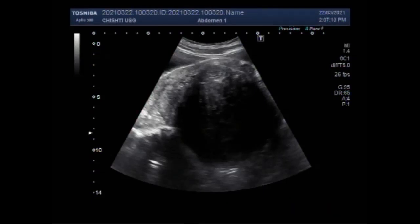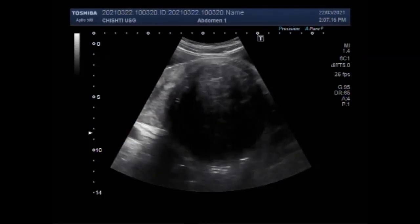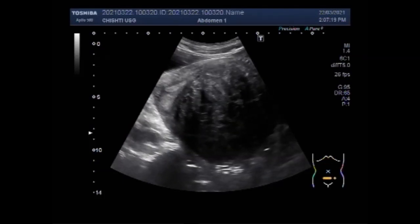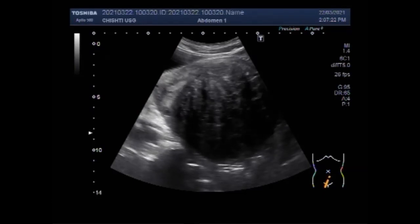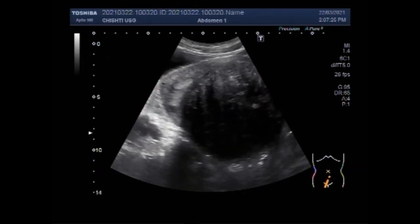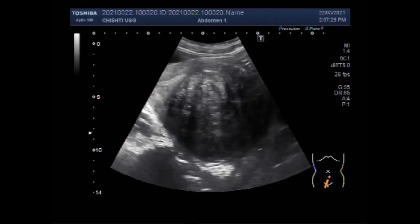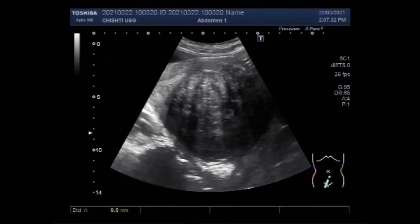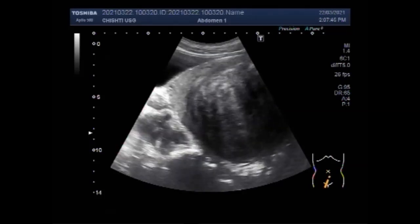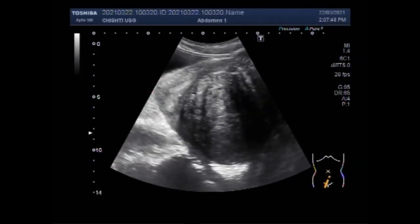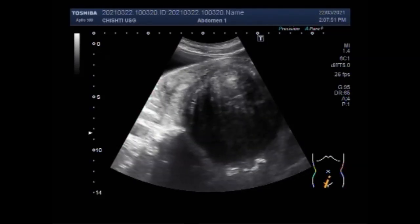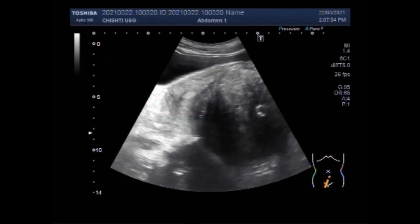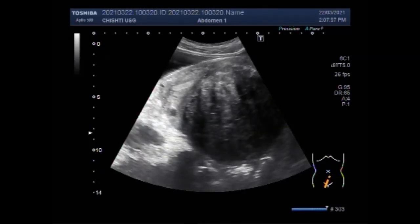Dear viewers, I hope you are all fine. This ultrasound video shows a large pelvic mass. Understanding a large pelvic mass is slightly tricky. You can see a large pelvic mass, and the mass is so large that the uterus and the ovaries are not properly visualized. You will have to scan for some time using different probe handling techniques to visualize the pelvic organs and find the origination of the mass.